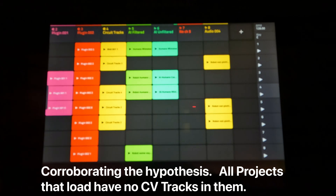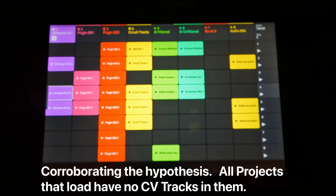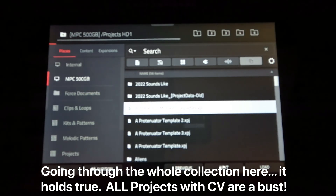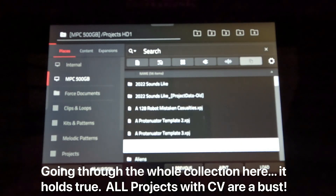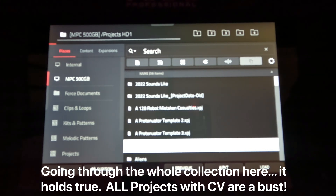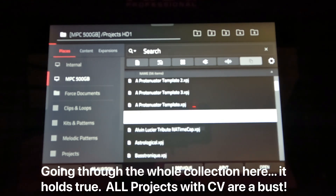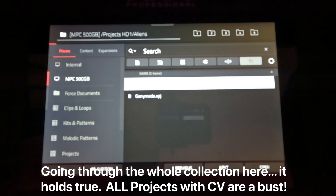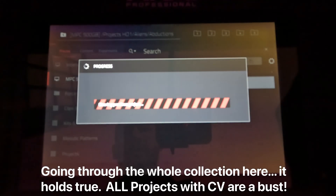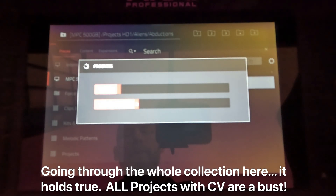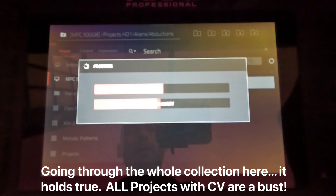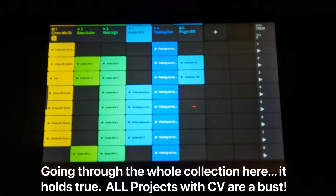All audio and MIDI, no CVs. All of these had CVs in them — the templates — because my Moog Workstat is running out with the four CV cables from the back. I think Alien's loaded. This isn't proving anything, it's just corroborating. There's no CV track here.